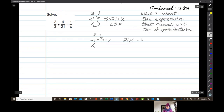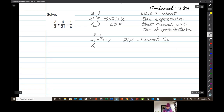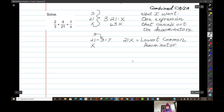This is called the lowest common denominator — common because it's common to all three. Otherwise known as the dreaded LCD.